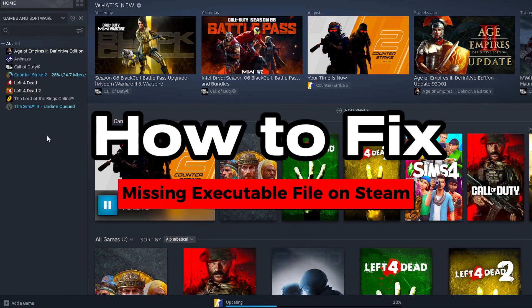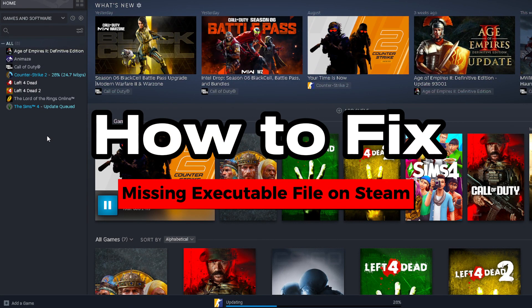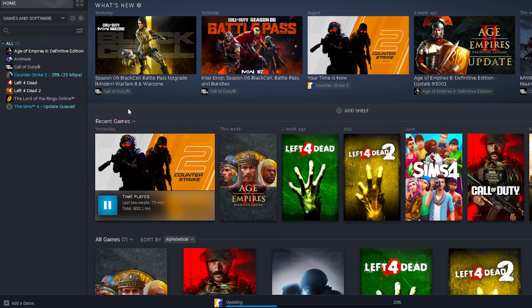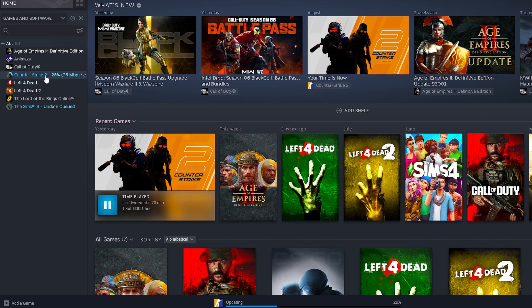In this video, I'm going to show you how to fix missing executable file on Steam when trying to download games. So I recently got this error while trying to download Counter-Strike 2, and to fix the error,